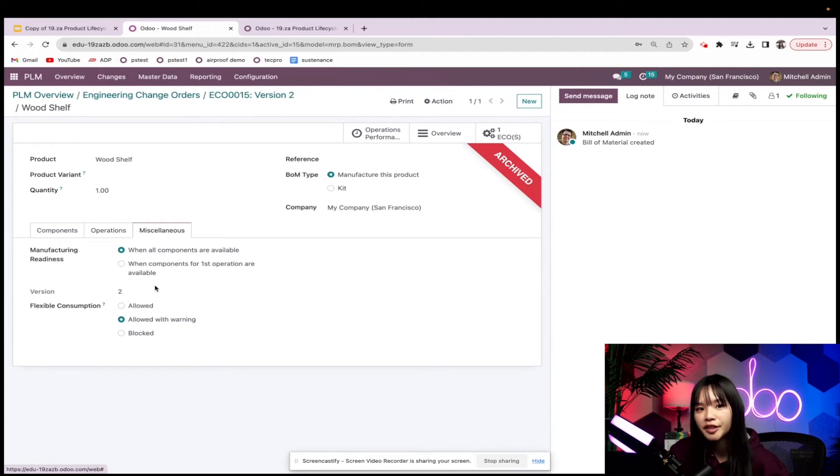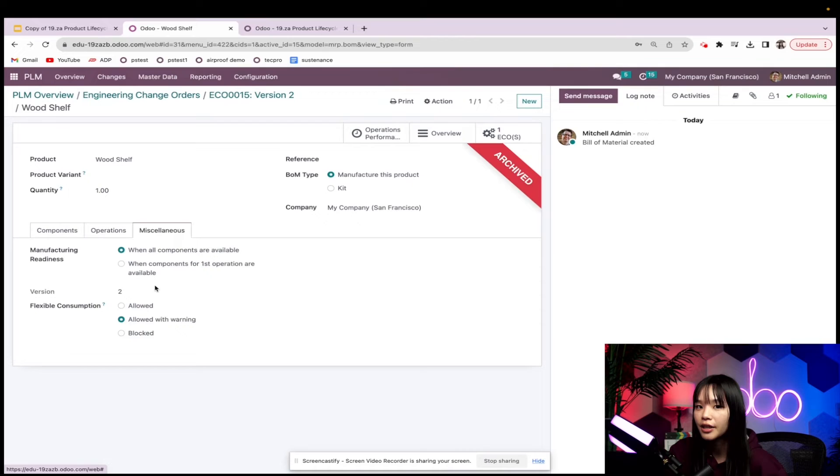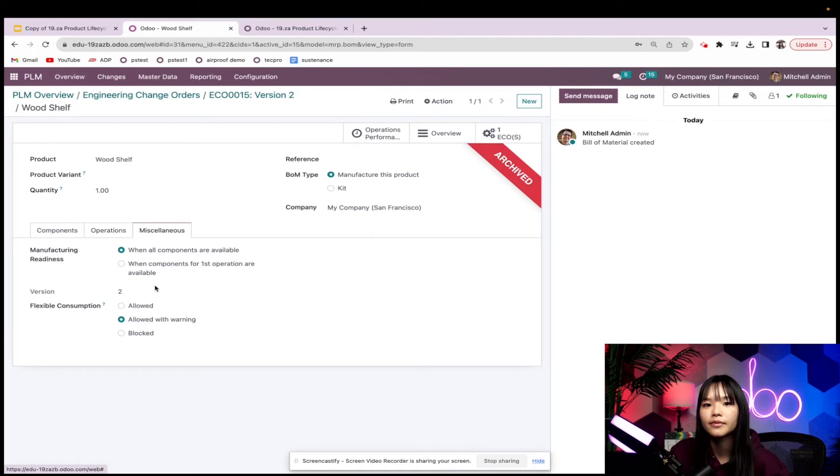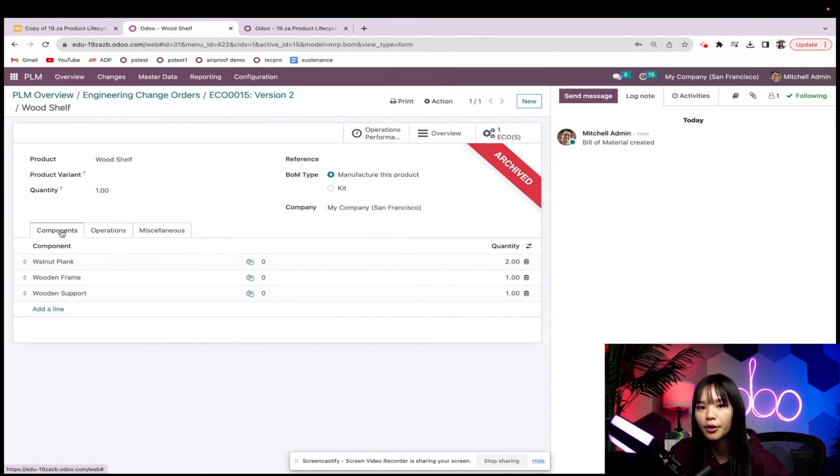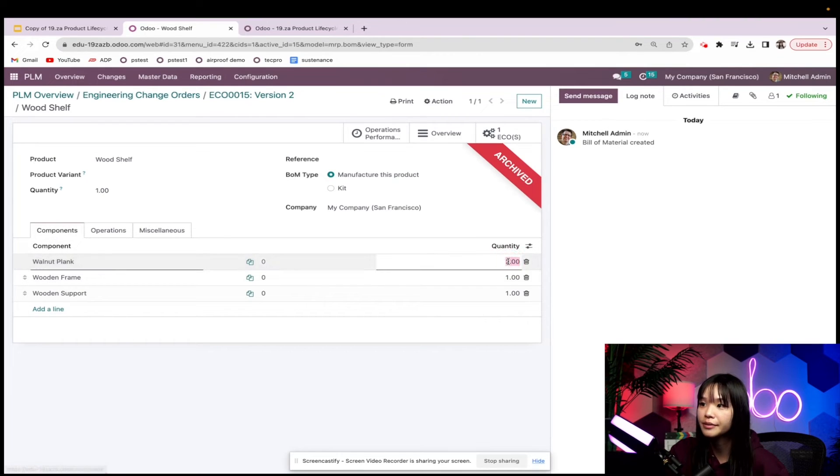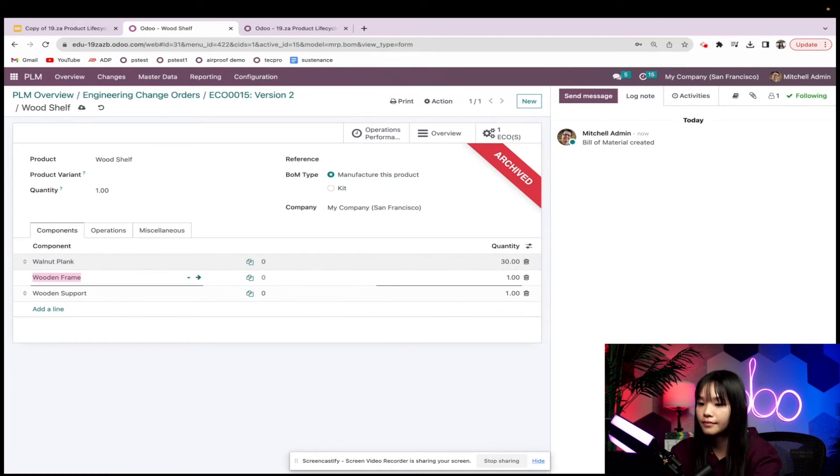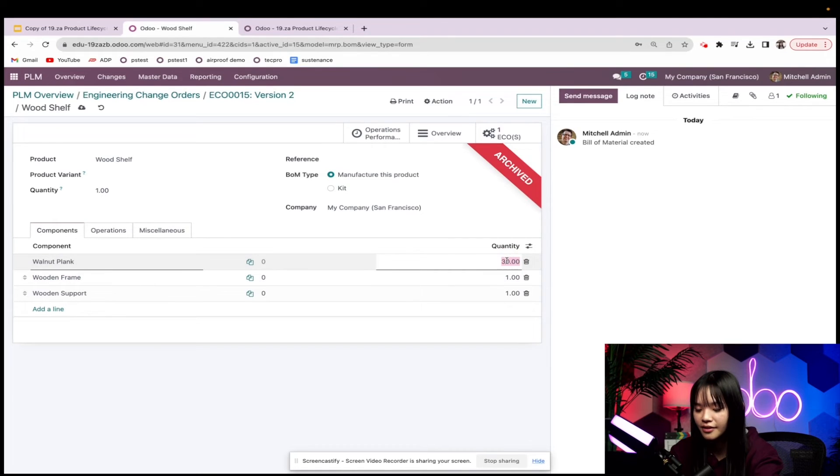So let's start our revision by incorporating our changes directly on this version 2 BOM. First, I'll add an additional walnut plank to the components and change it to 3. Oh, oopsie! I meant 3.